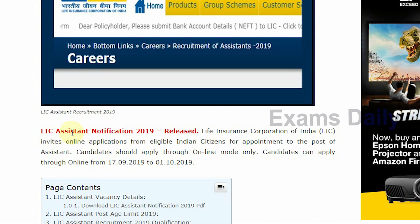The LIC has released the assistant notification and eligible Indian citizens can apply for this recruitment. The candidate should apply through online mode only. The starting date for this recruitment is 7th September 2019 and the last date is 1st October 2019. Candidates have to apply online within this period.